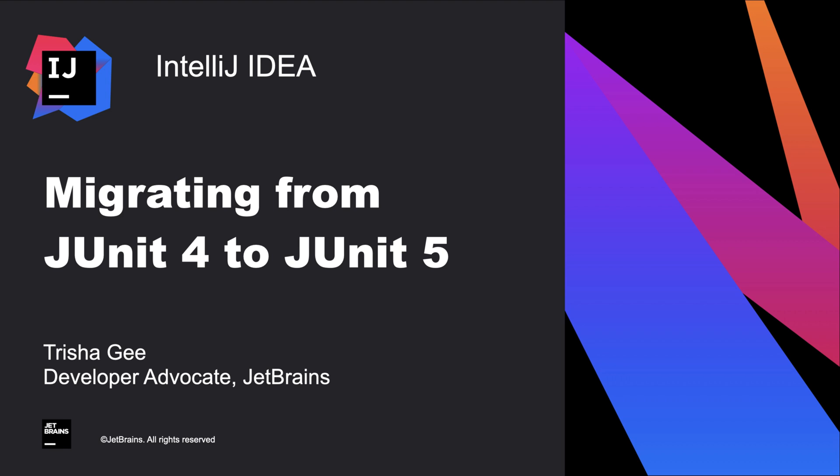JUnit has been around for a long time and many applications will have a large number of JUnit tests written using JUnit 4. JUnit 5 was released in 2017 and provides a lot of features that weren't in the previous version. Let's look at how to migrate existing JUnit 4 tests to JUnit 5.